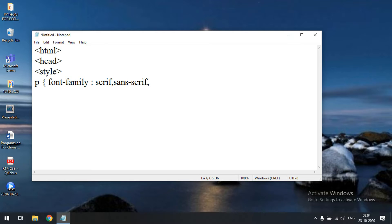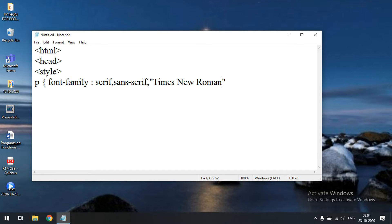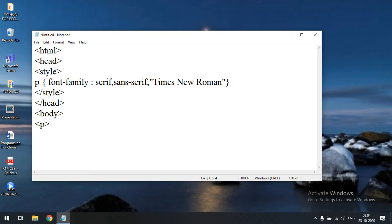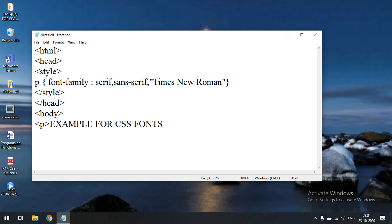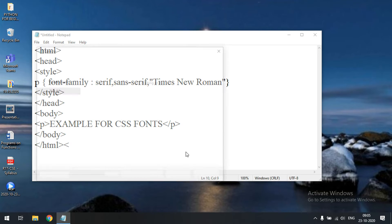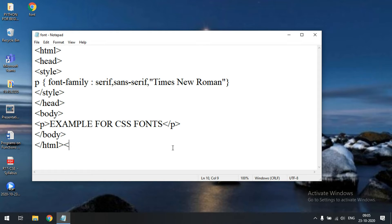If our font contains multiple words, we must enclose it in double quotations, like 'Times New Roman' — it's a three-word name so it should be enclosed in double quotations. If it's a single word, no problem. I'll close the head, start the body, add a paragraph with 'Example for CSS fonts', and save the file as font.html.